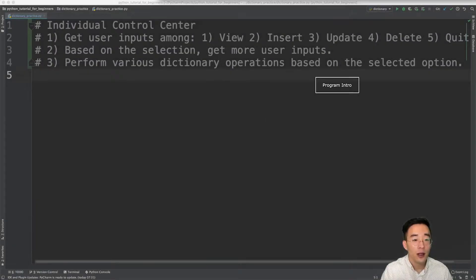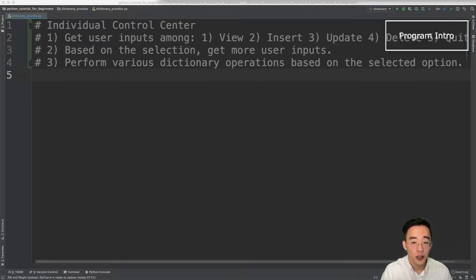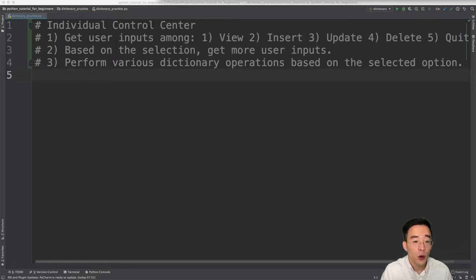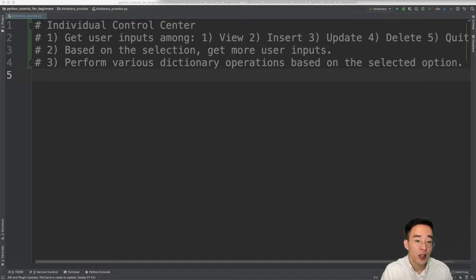So let's talk about this program that we'll be building today. I'm going to name it the Individual Control Center. This program will ask for some user inputs, and once you are prompted with some questions you can select the options from view, insert, update, or delete to either add, change, or delete any individual information. Once you've selected an option, it will ask some more questions to collect information about the individual.